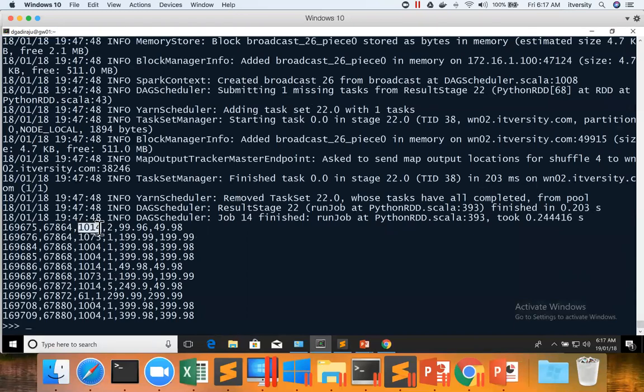So now using this data, I can apply map and get the product IDs and then I can perform the union operation.